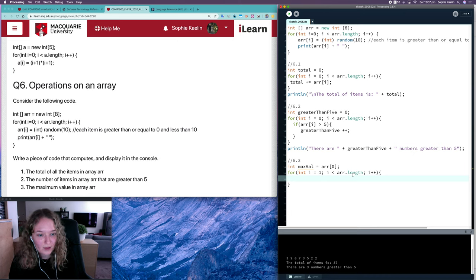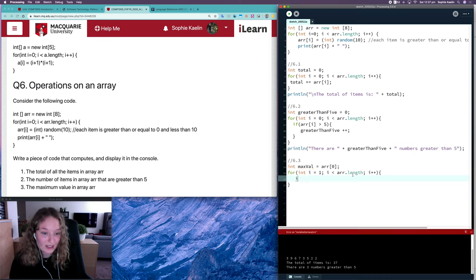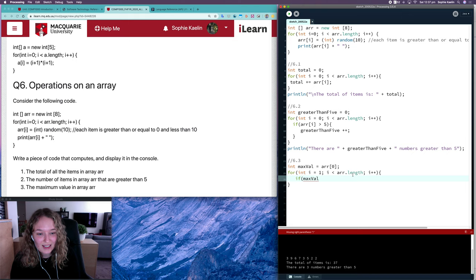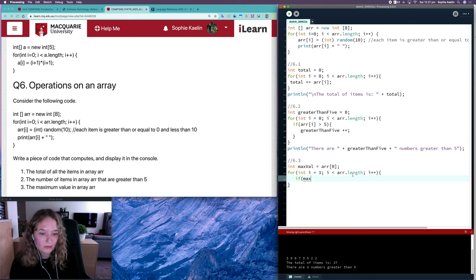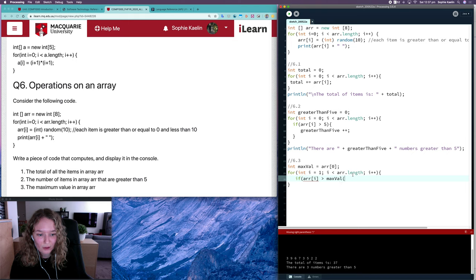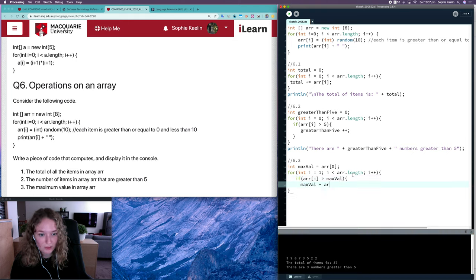And there's two ways of doing this. I can say with the conditional: if the current item is greater than the max value, then we should update max value to be the current item.